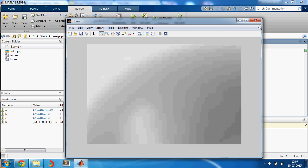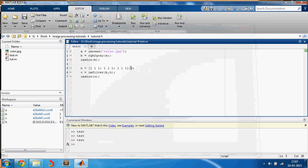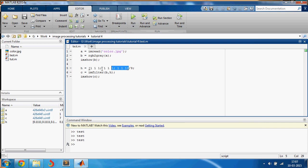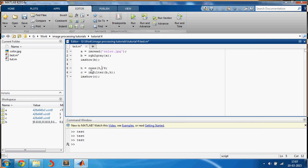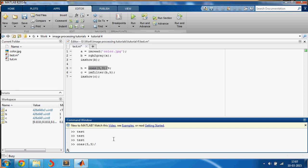And I don't know if you can see that in the video, but this is more blurred than before. And this can also be written right away as ones of three comma three, which forms a three by three matrix which is filled with ones.